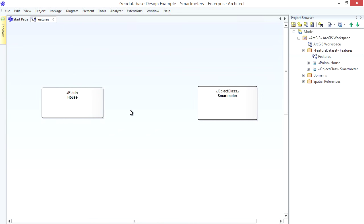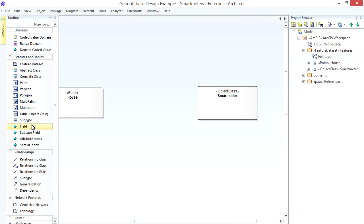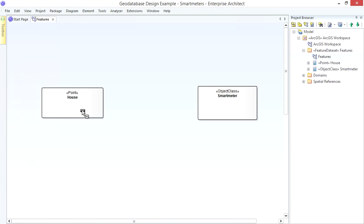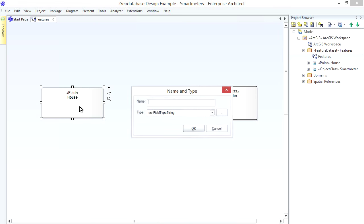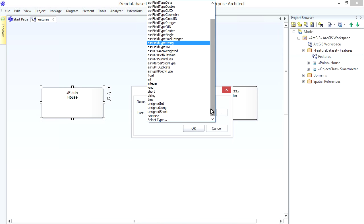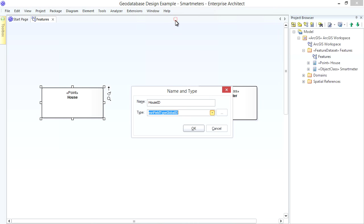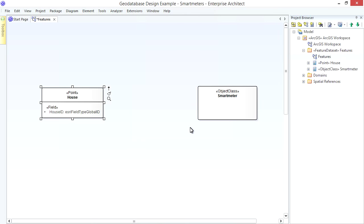Now we'll add Fields to our Classes starting with Global IDs to identify our Elements. We drop a Field from the Toolbox onto the Class. Let's create a House ID using the ArcGIS Global ID Data Type. Likewise for the Smart Meter.